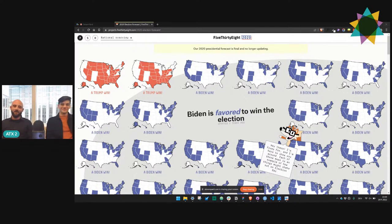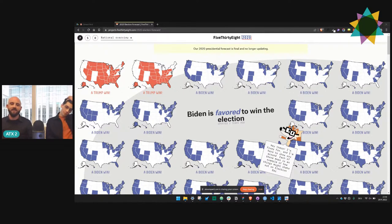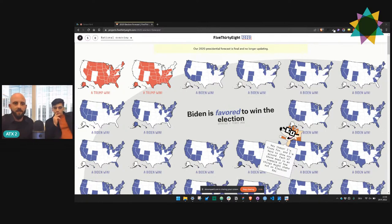We had the idea to recreate some of the visualizations from the shortlist for the Information is Beautiful Awards, so we went through all of them. We picked the 538 election forecast for 2020 because there are several charts in there having multiple levels of difficulty. Let me show the main page again — there are a few subpages as well.